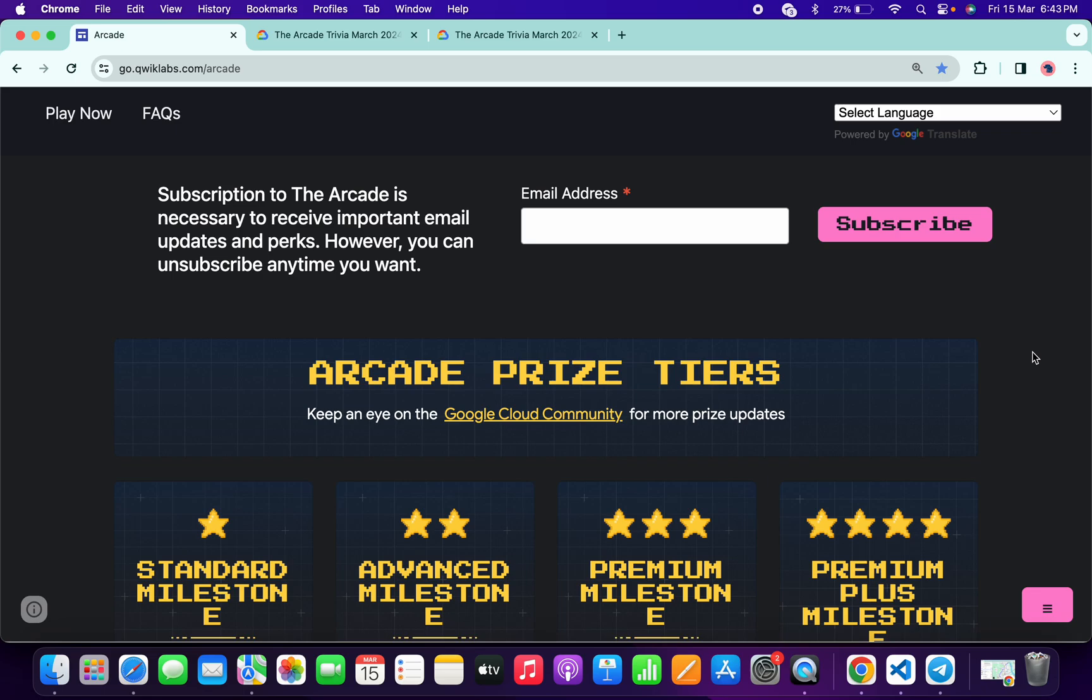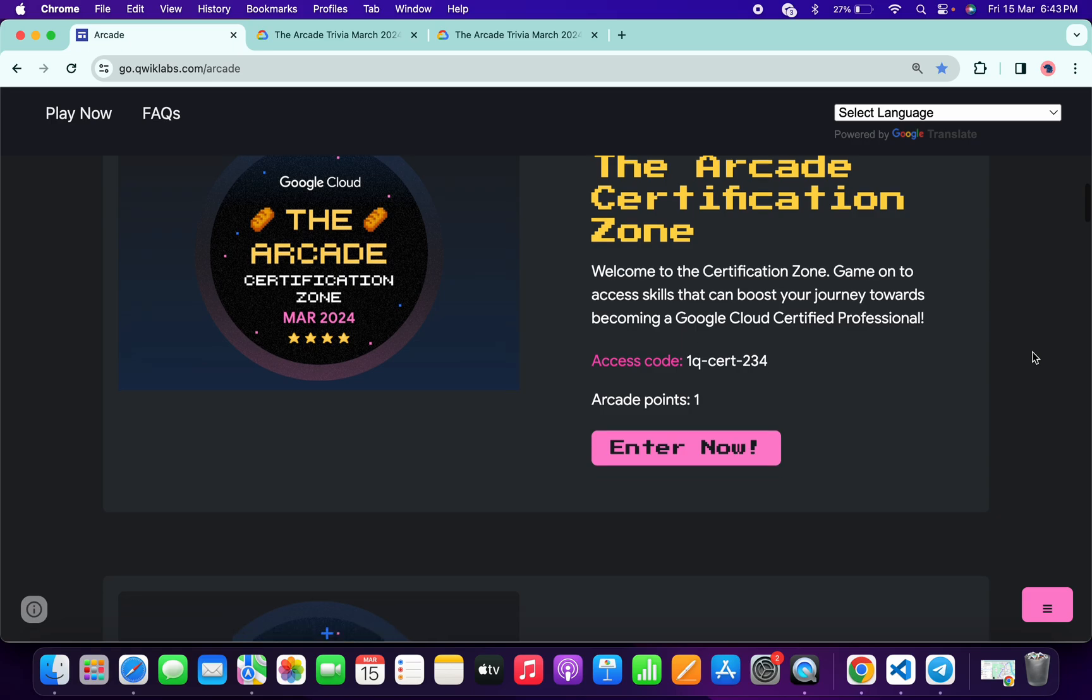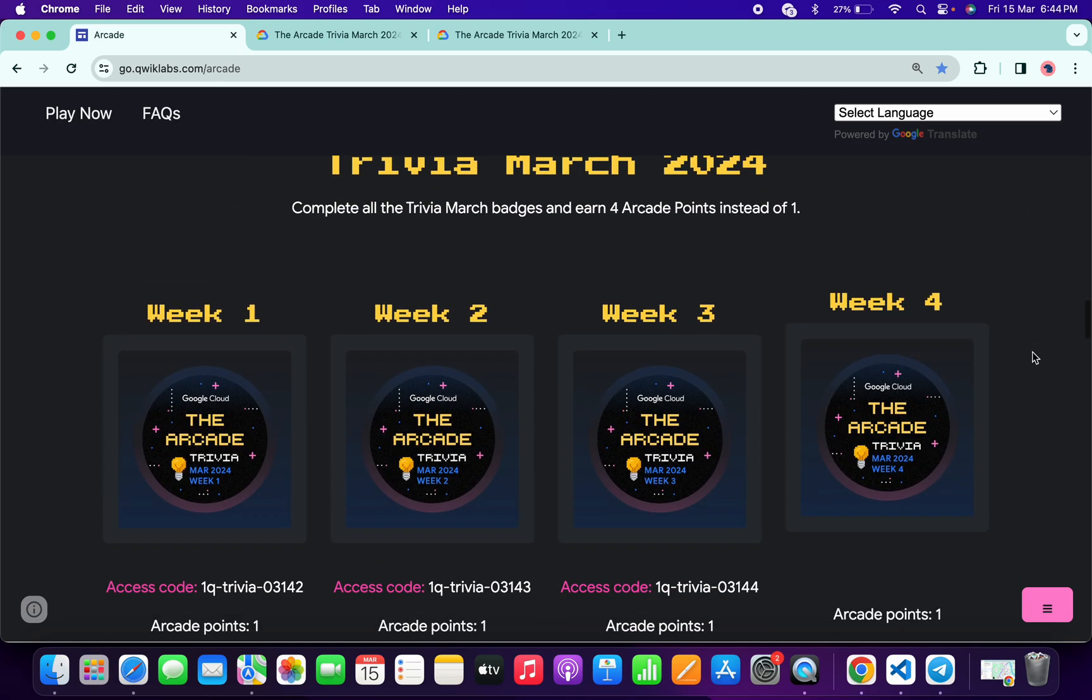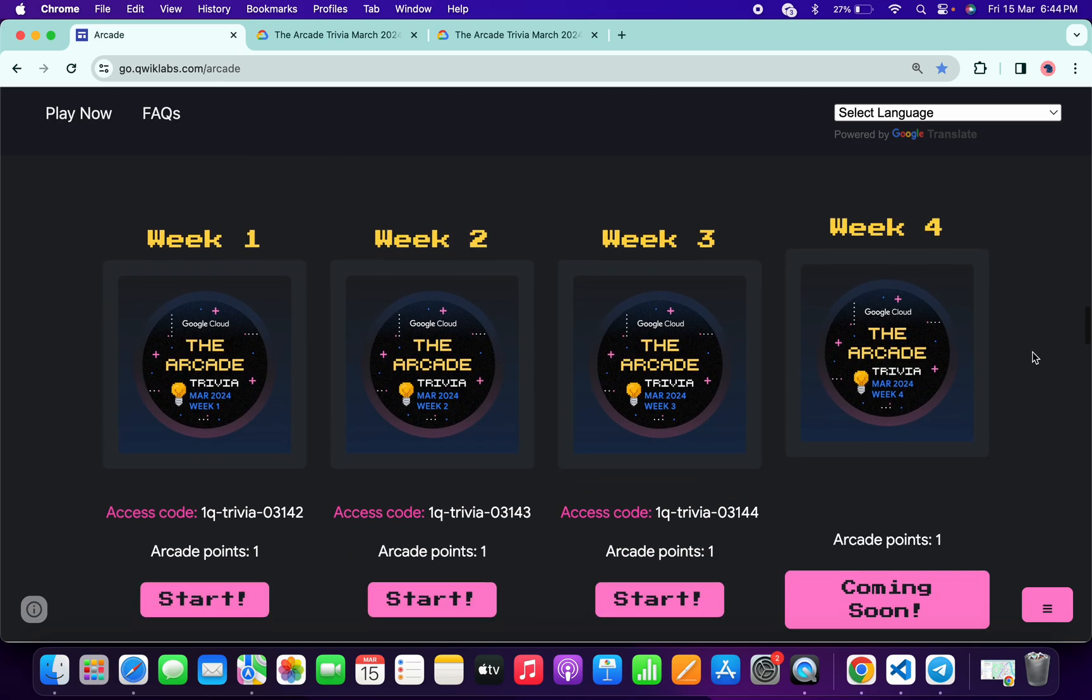Hello guys, welcome back to the channel. Finally, the third week of Arcade Trivia is live now. If we just scroll down to the Arcade page, you can see Week 3 is live now.